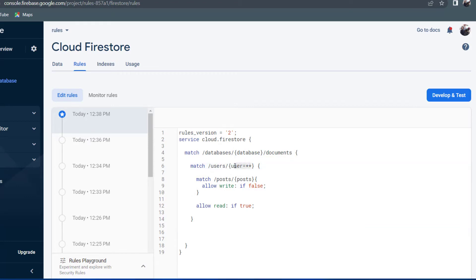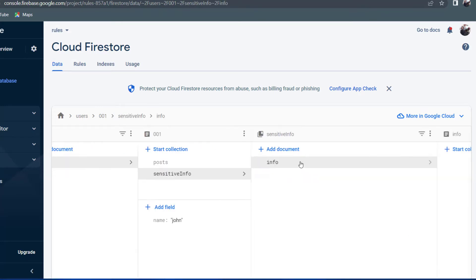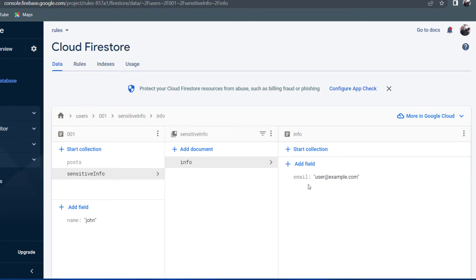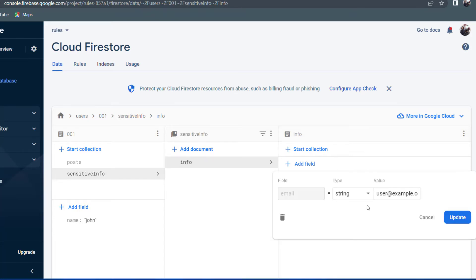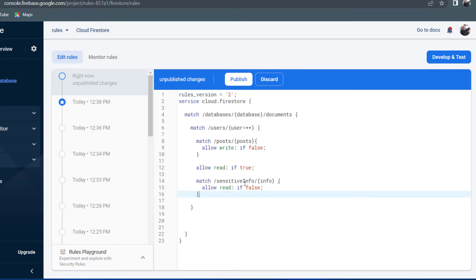I want to show you why I don't use the equals star star wildcard. Since we're using it, we're allowing reads to the user document as well as any documents in subcollections. I created a second subcollection called sensitive info containing a document with sensitive information for the user — so that when we read the user's profile, we don't receive sensitive information like email addresses. I could add a rule saying allow read if false for sensitive info so nobody can read it.